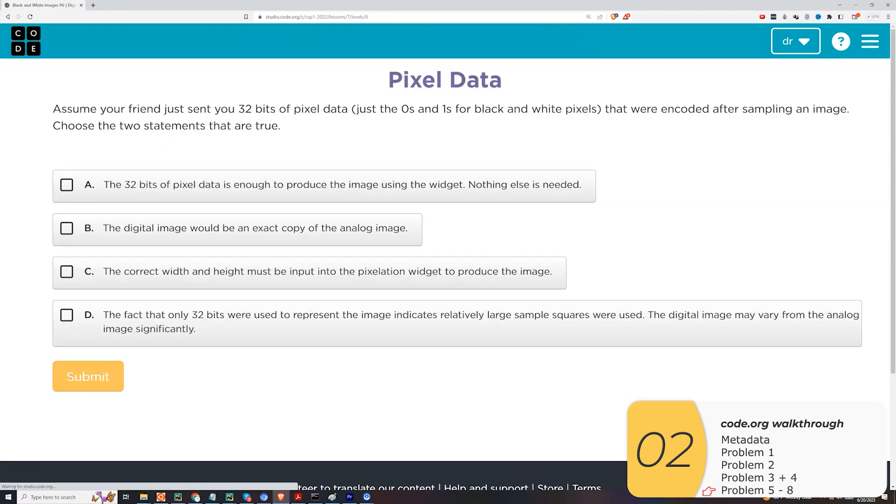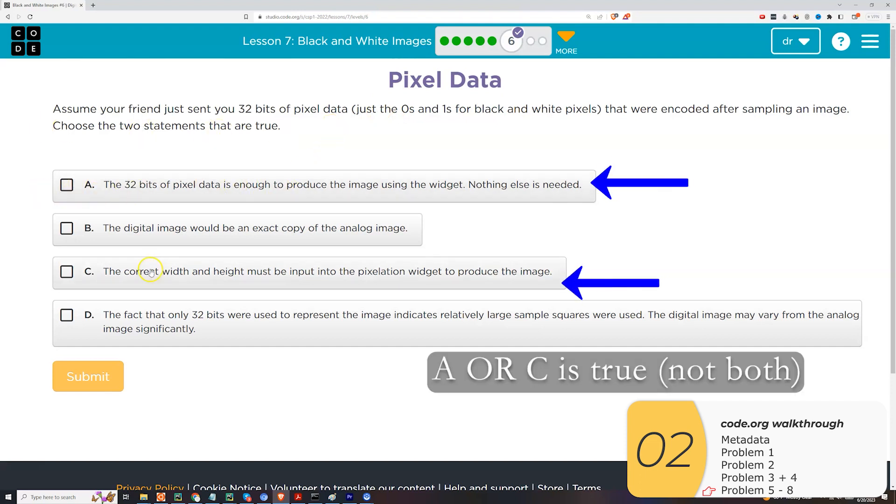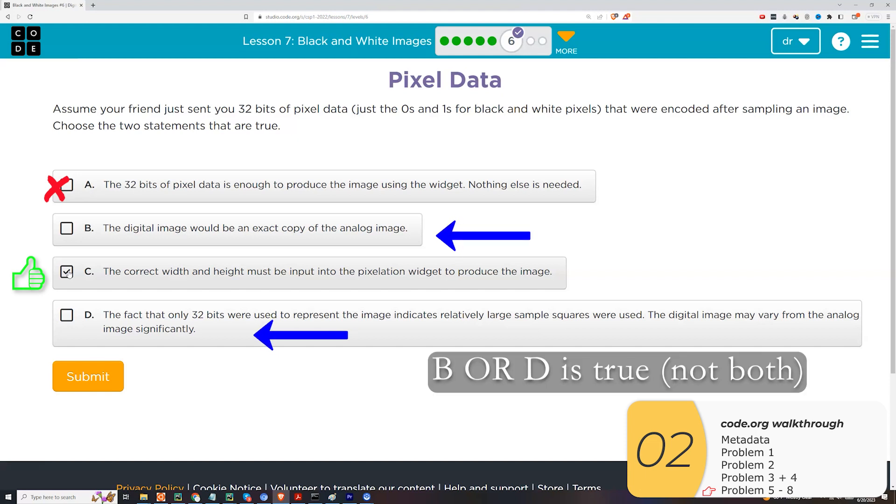All right, on to the next one. Okay, assume your friend sent you 32 bits of pixel data encoded after sampling an image. So choose the two statements that are true. So A and C go together. Basically, A says 32 bits is all you need. No, no, no, no. You have to send the correct width and height. And between those two, C is correct. Why? Because a 32-bit image can be 32 by 1, 1 by 32, 16 by 2, 2 by 16, 8 by 4, or 4 by 8. You can't really 100% know what that image is. And so you need to send along the correct width and height. This is something we call metadata. And it's something Code.org had in an earlier version of this lab.